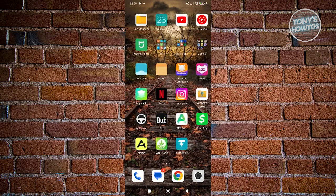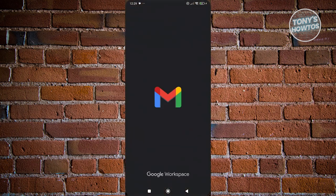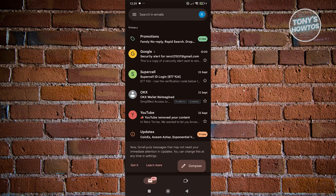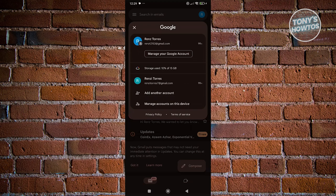The first thing we want to do is access any device that we can use to log in to our Gmail account. I'm going to open up Gmail and click on my profile icon at the top right. If you don't have any accounts logged in yet on this device, you'll immediately see the login page. But if you have other accounts, just access your profile icon at the top right.